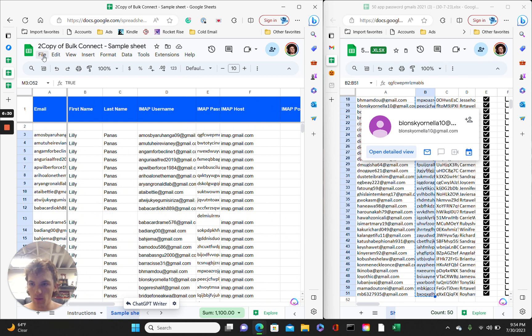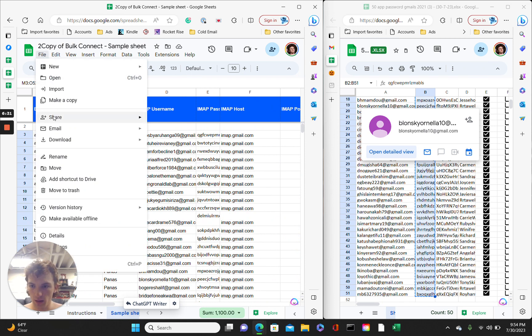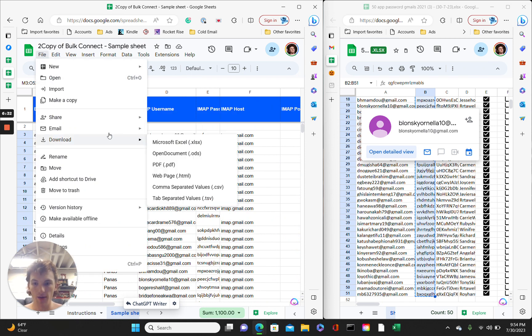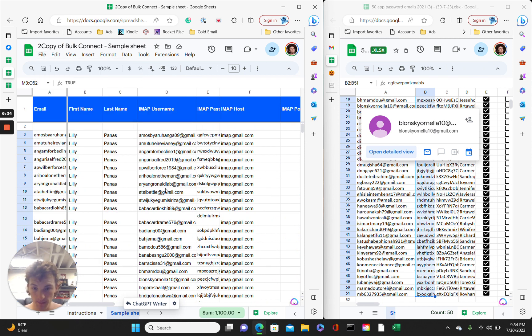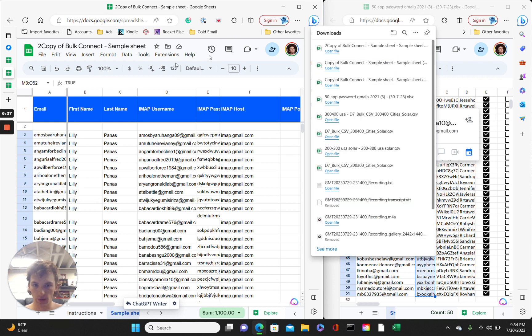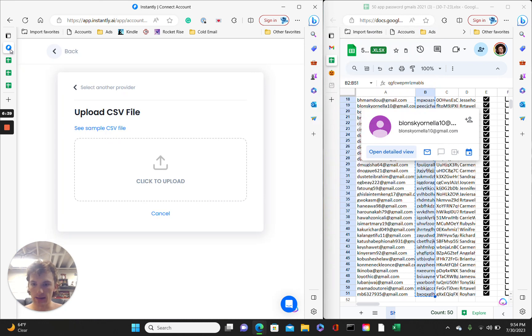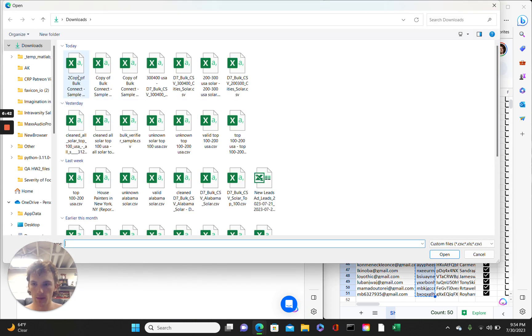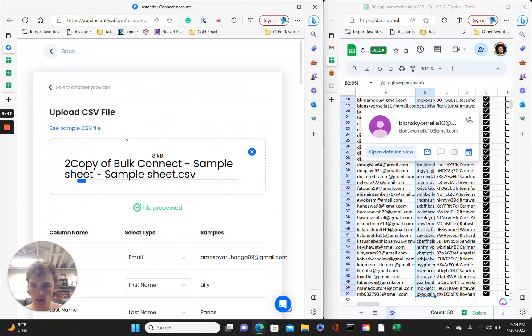Yeah, now, file, download as CSV, okay. There we go. Go back to instantly. Here, we upload it. Upload.